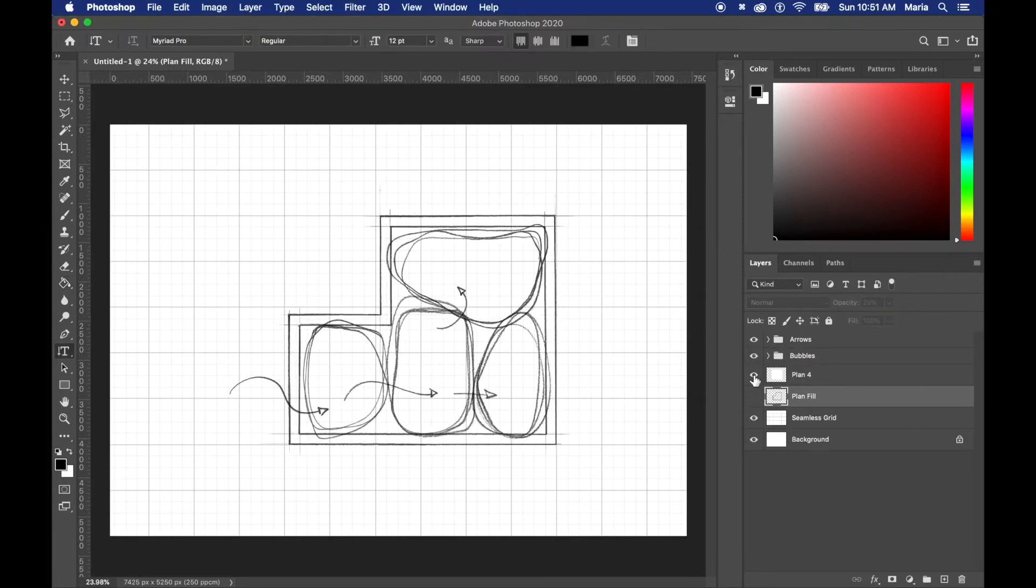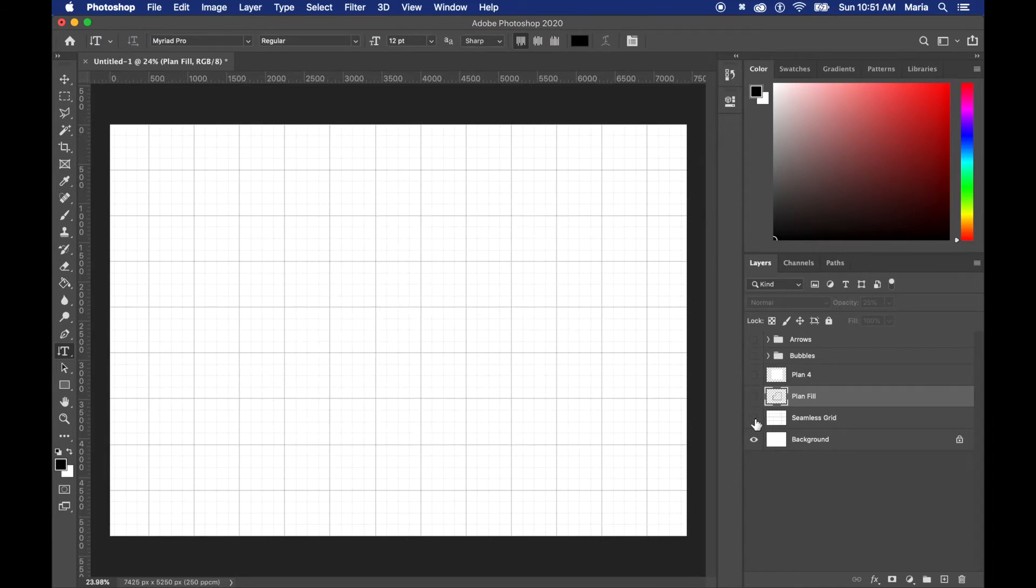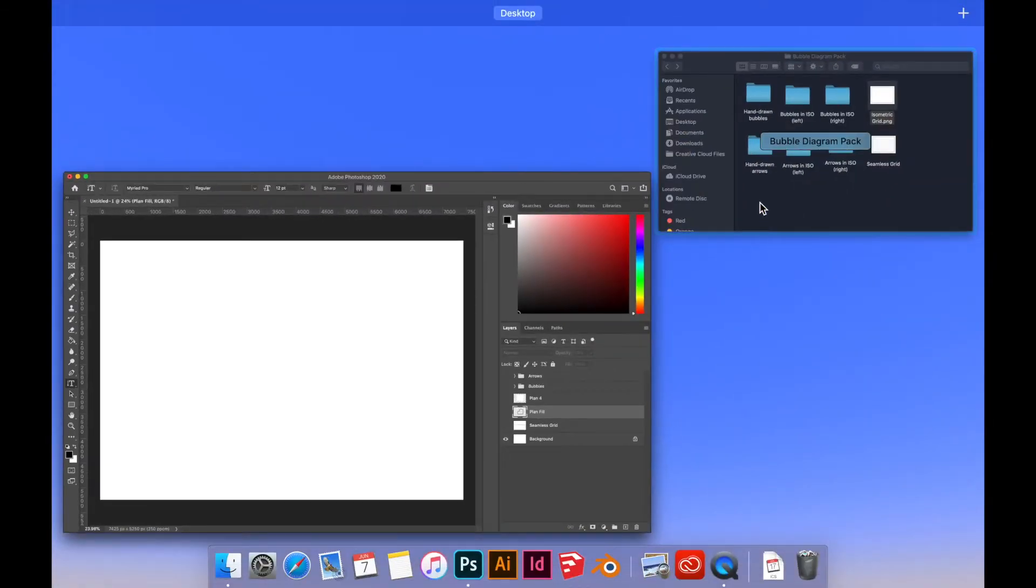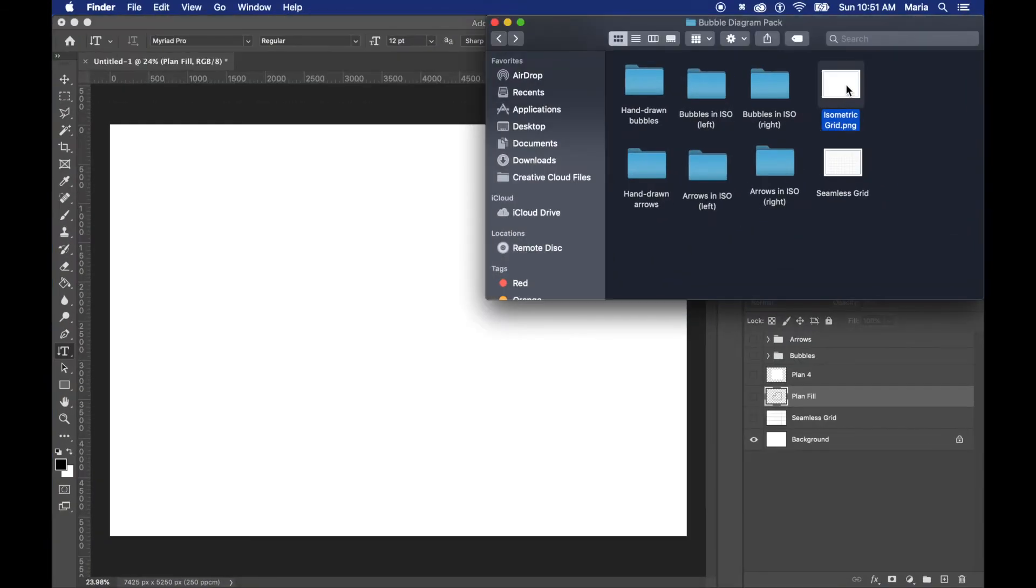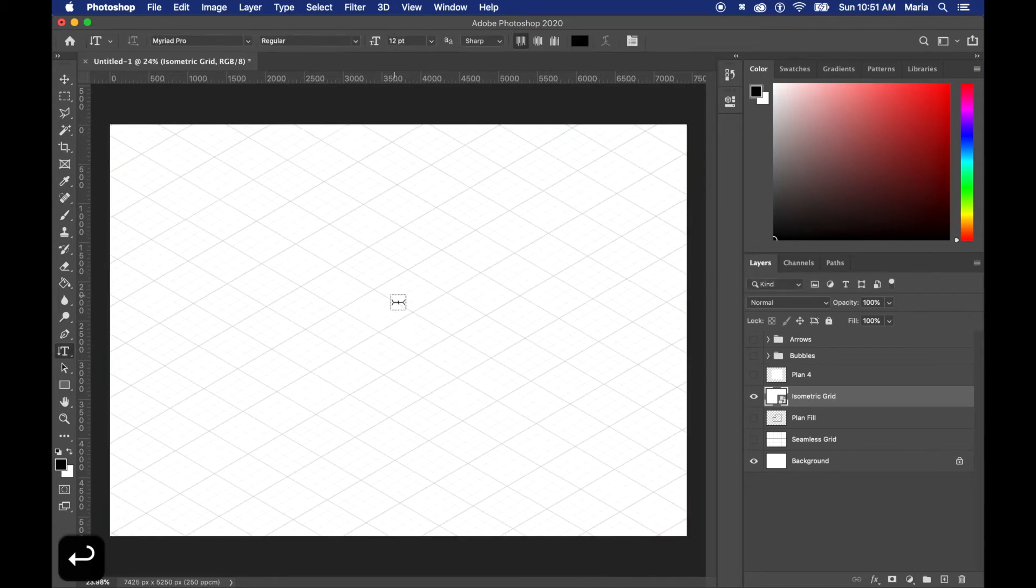Now I'm going to show you how to make a similar concept in an isometric view. The isometric grid is already part of the pack so I just click and drop that in.